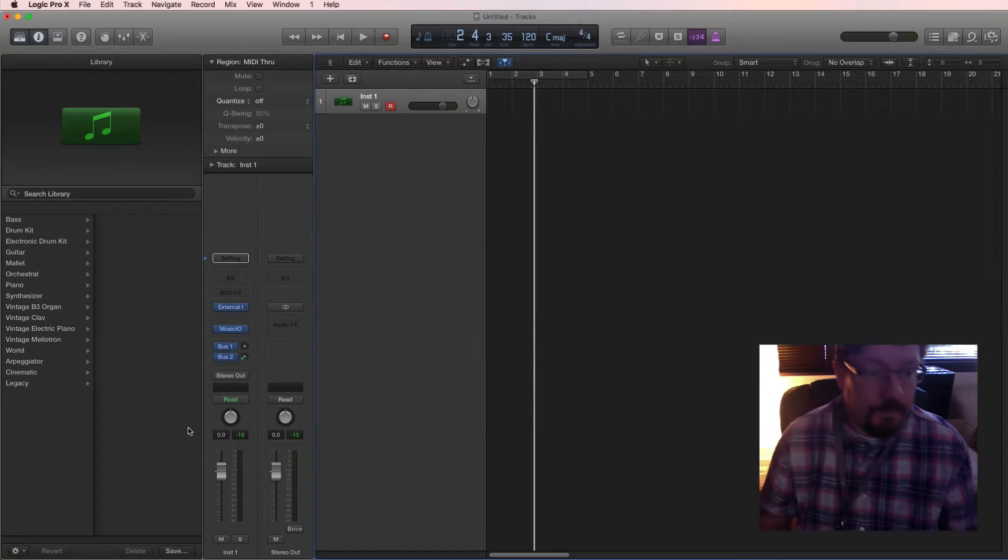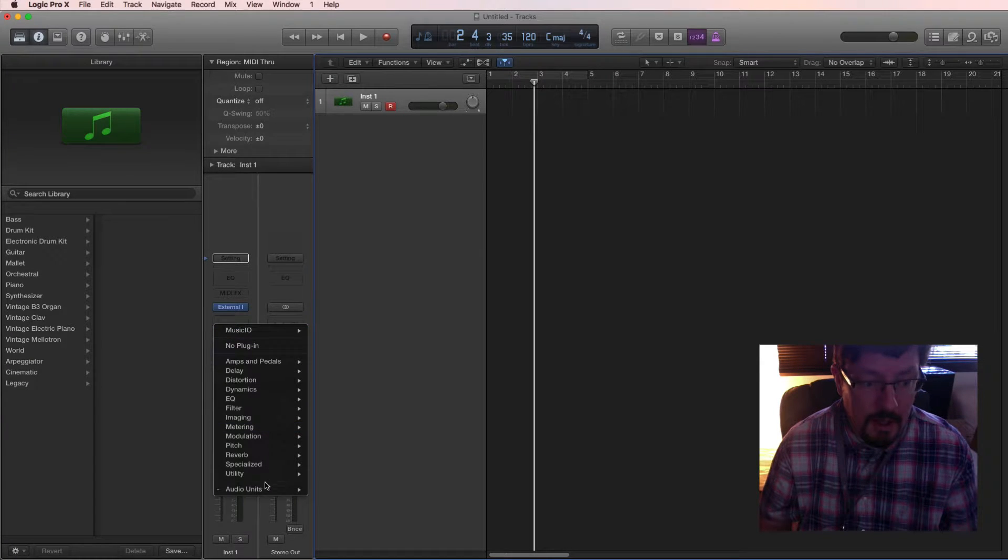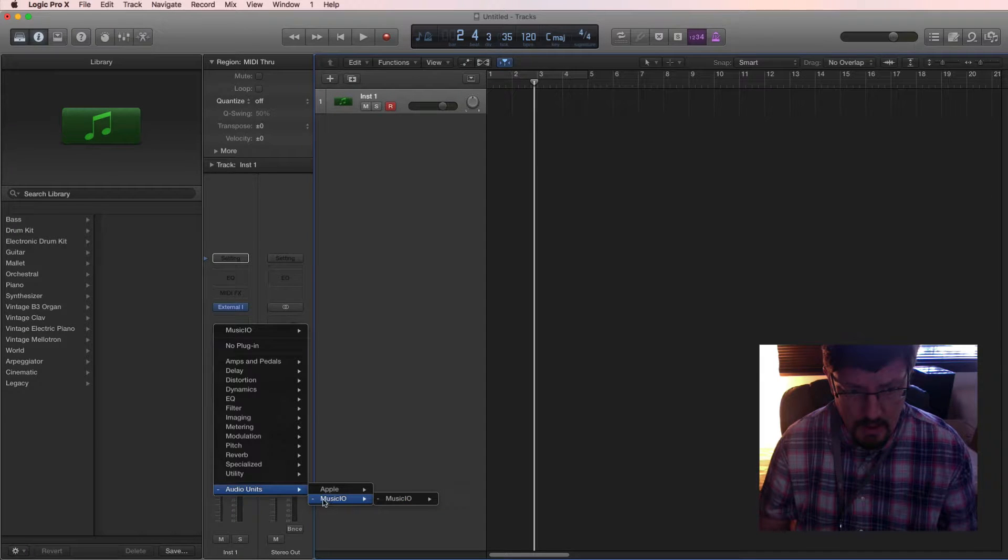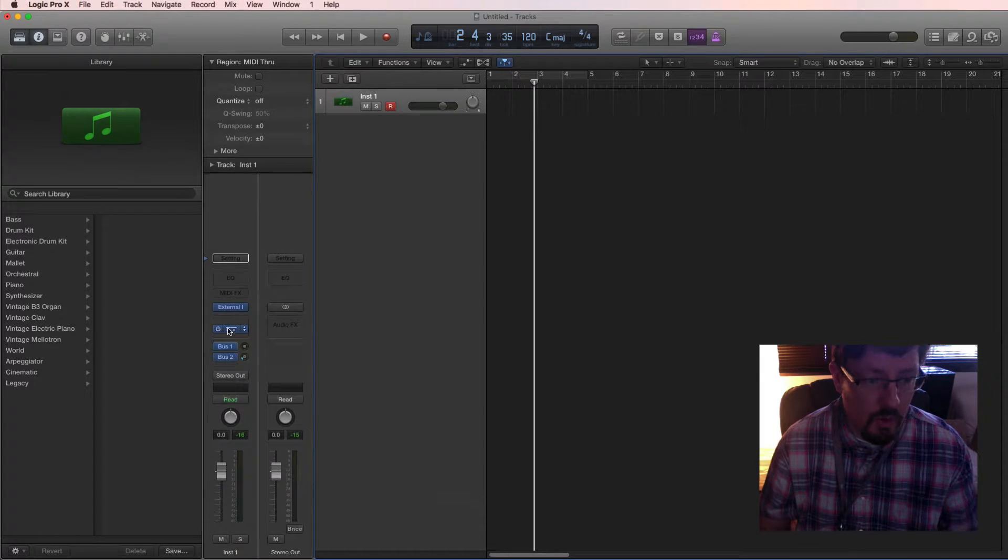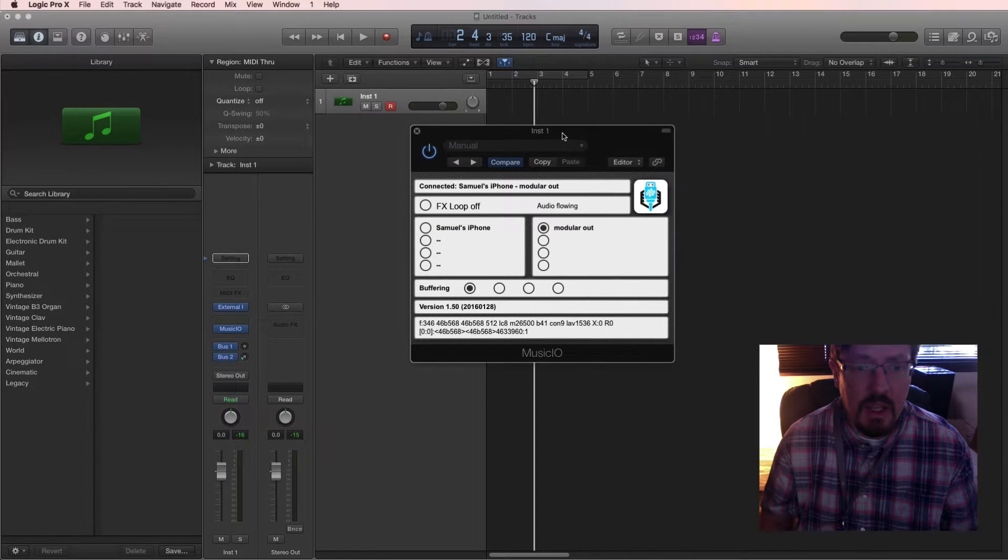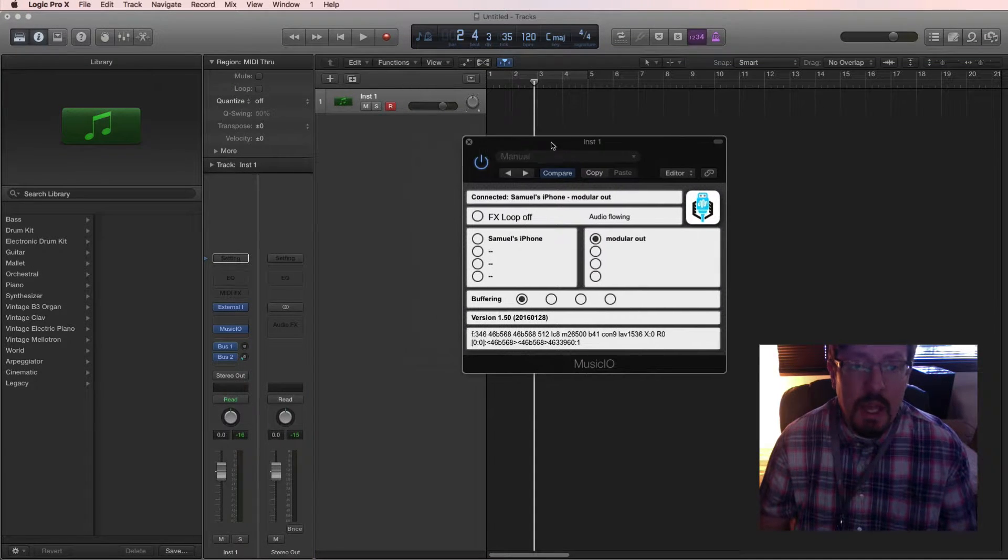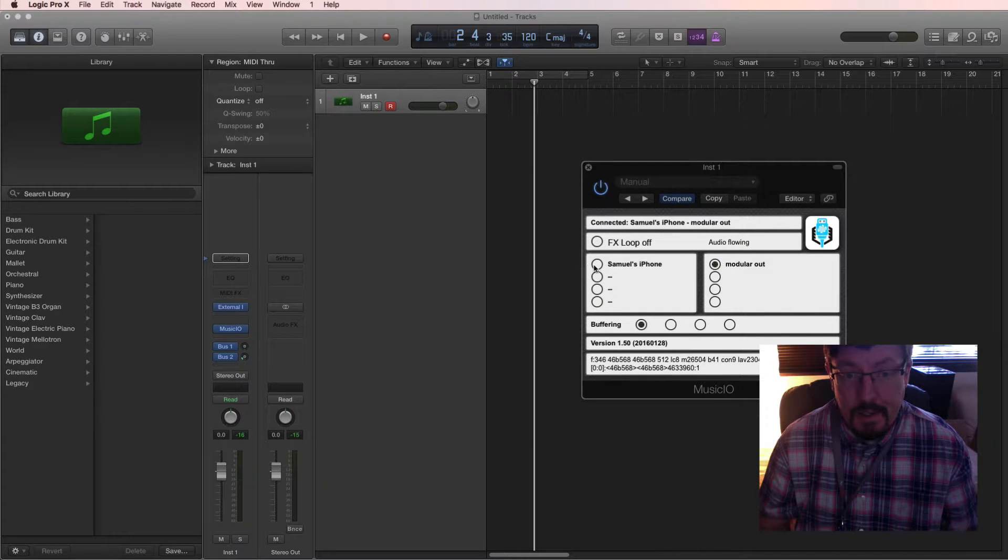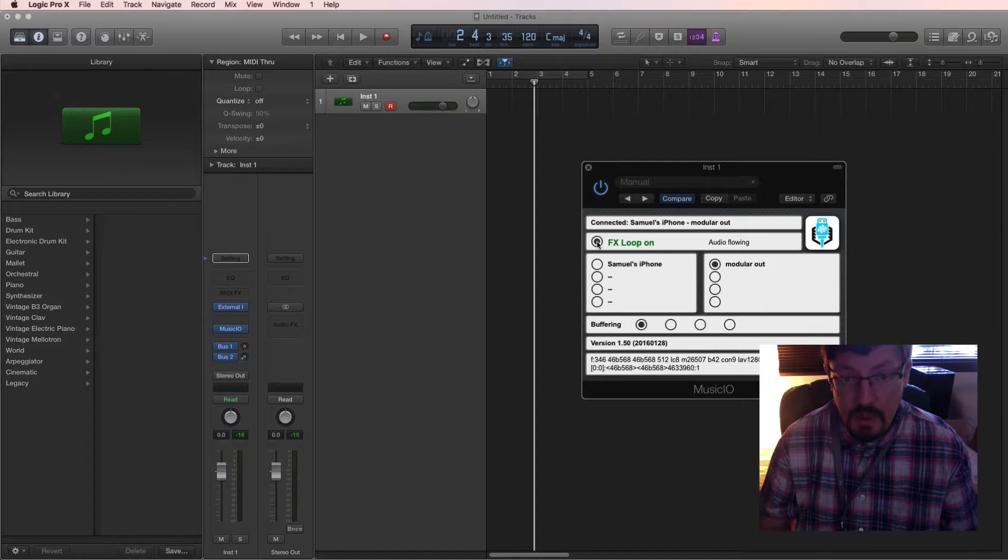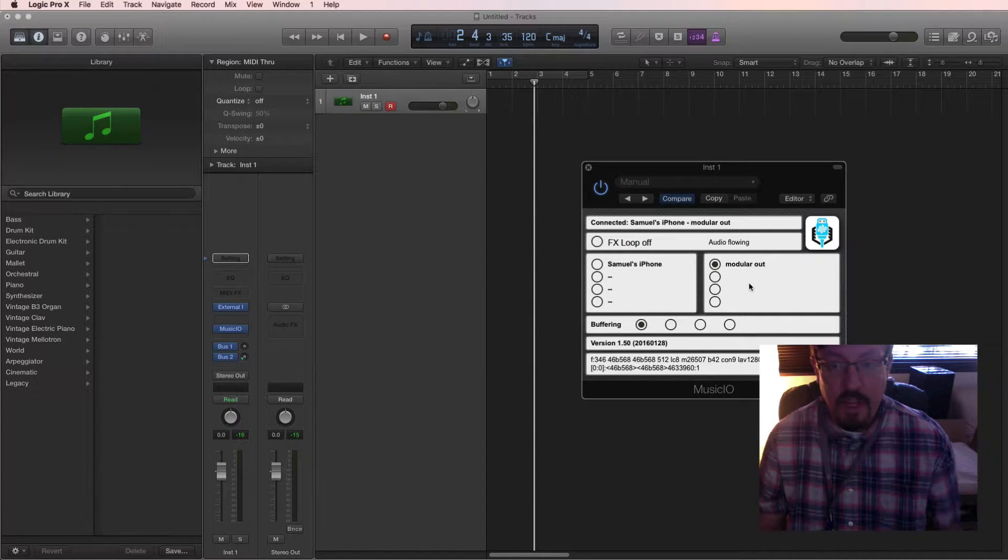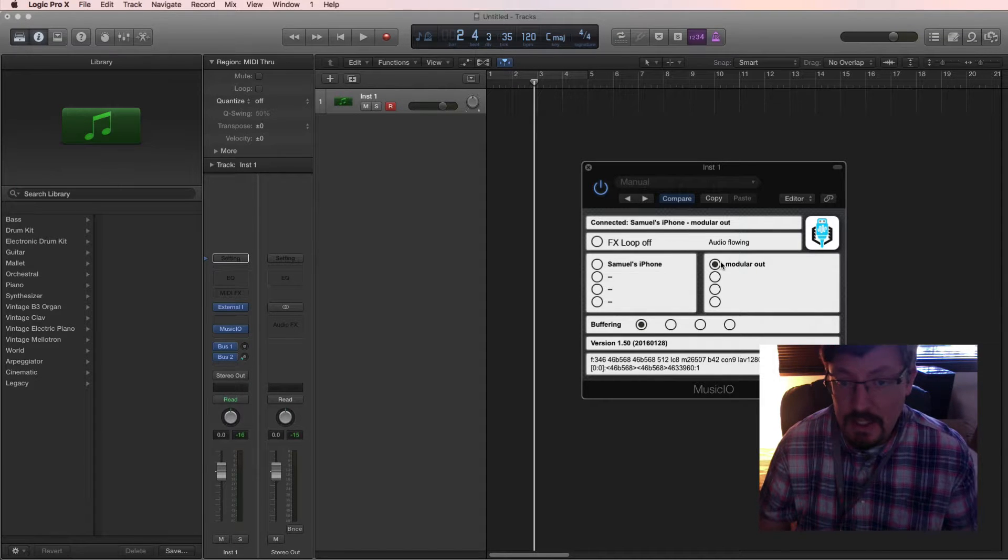Once we're in Logic, this shows up as an audio units effect and under music IO, we'll use the stereo version. That's all we have there. And this is what that plugin looks like. And you'll see, I can't click on anything else here. We could turn on an effects loop, which would send it out and back through an effect on the actual mobile device.